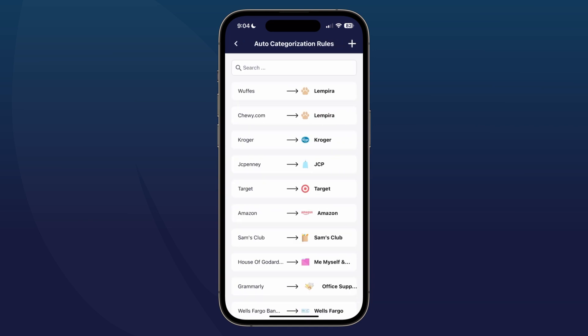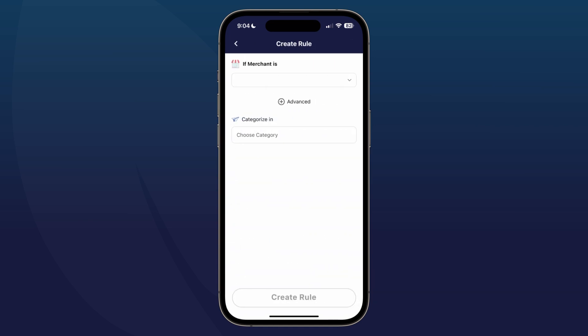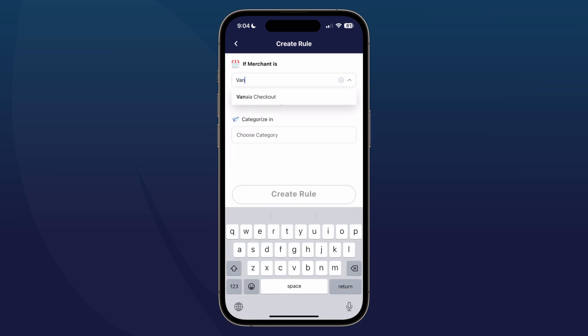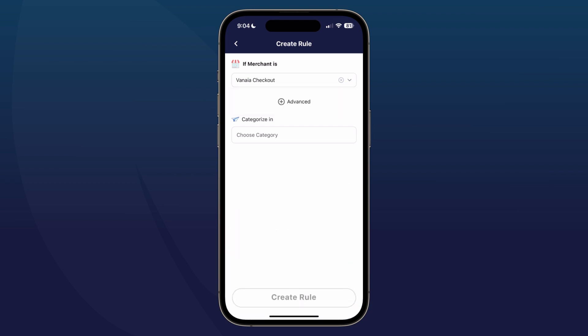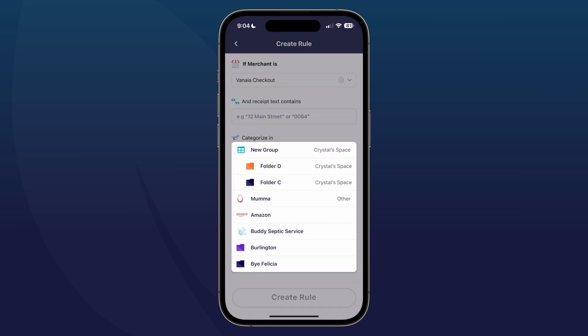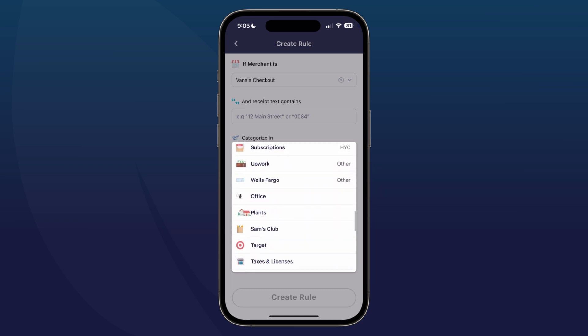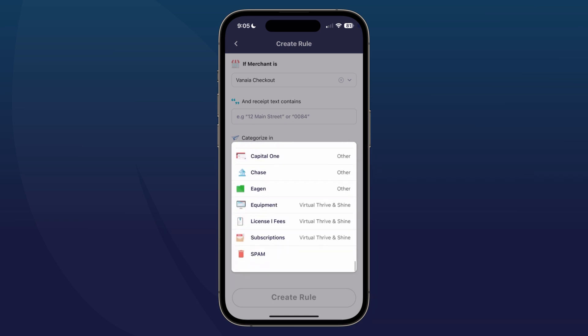Once inside, you want to go ahead and tap on Rules and tap the plus mark. I am going to select one of the vendors that I use for faxes. So you're going to select the merchant. If you want to add additional information — say you have a keyword or the last four digits of the card number — you can certainly add that. For this example I'm just going to use the merchant and then select the correct folder where I want it to go.